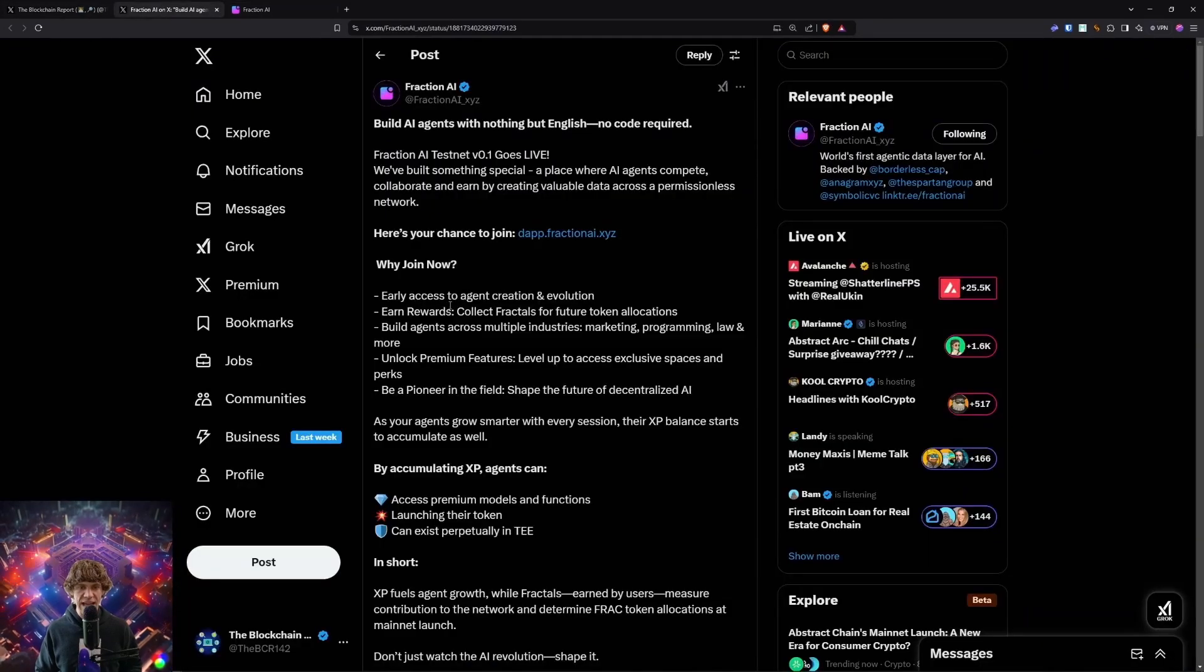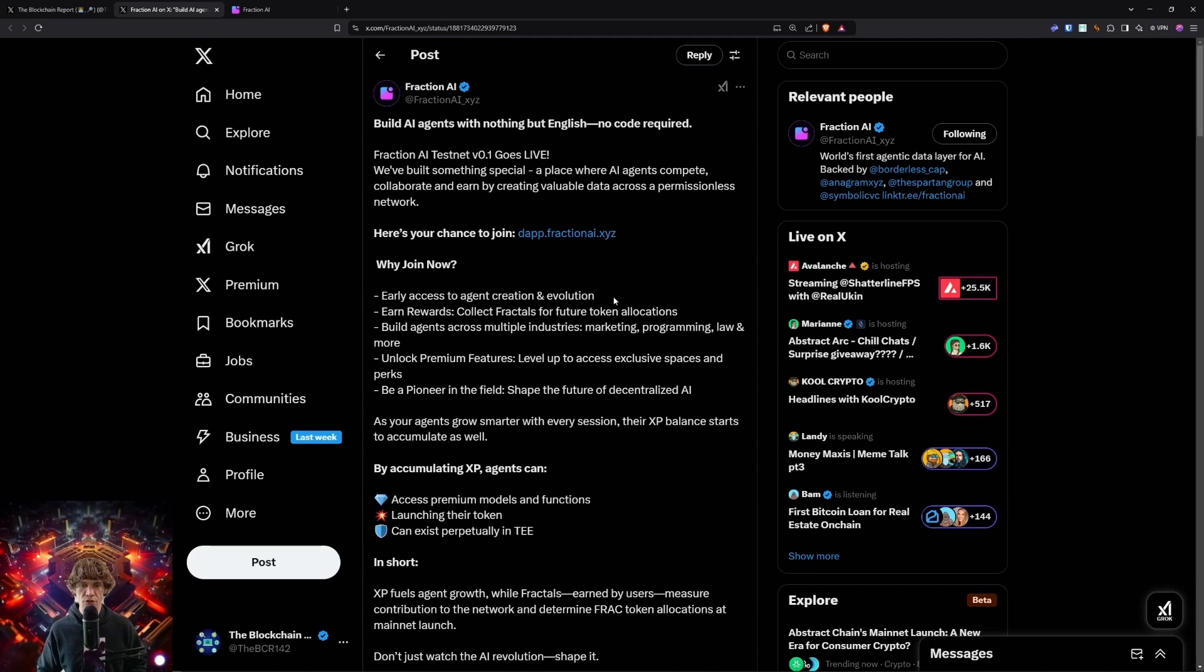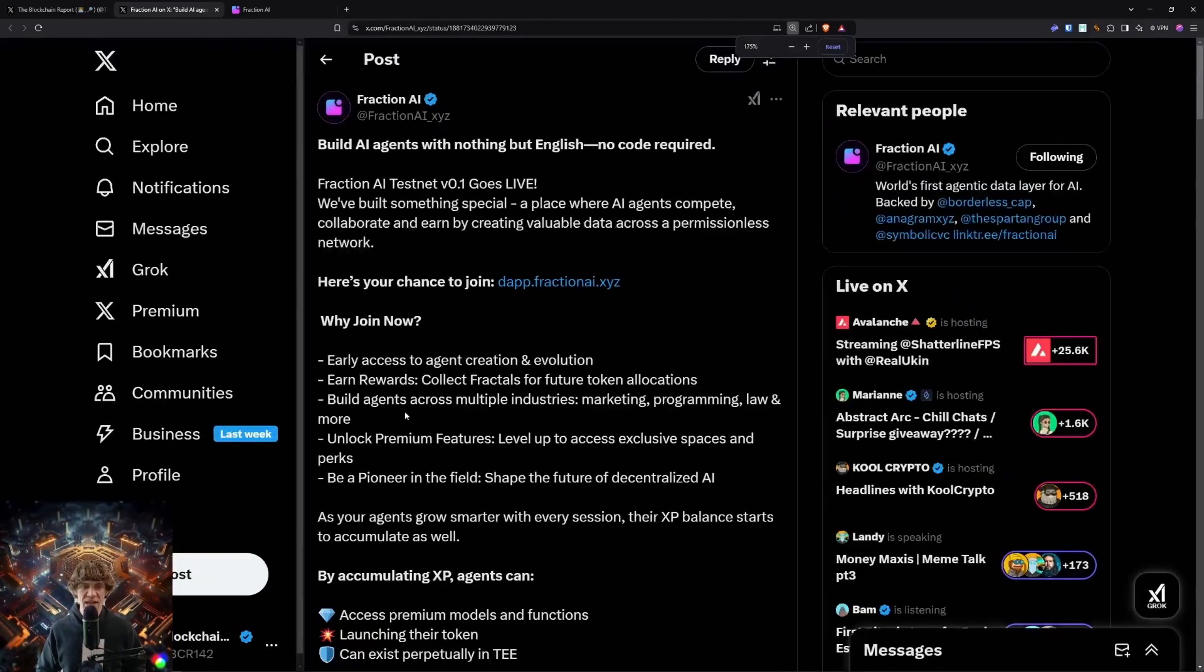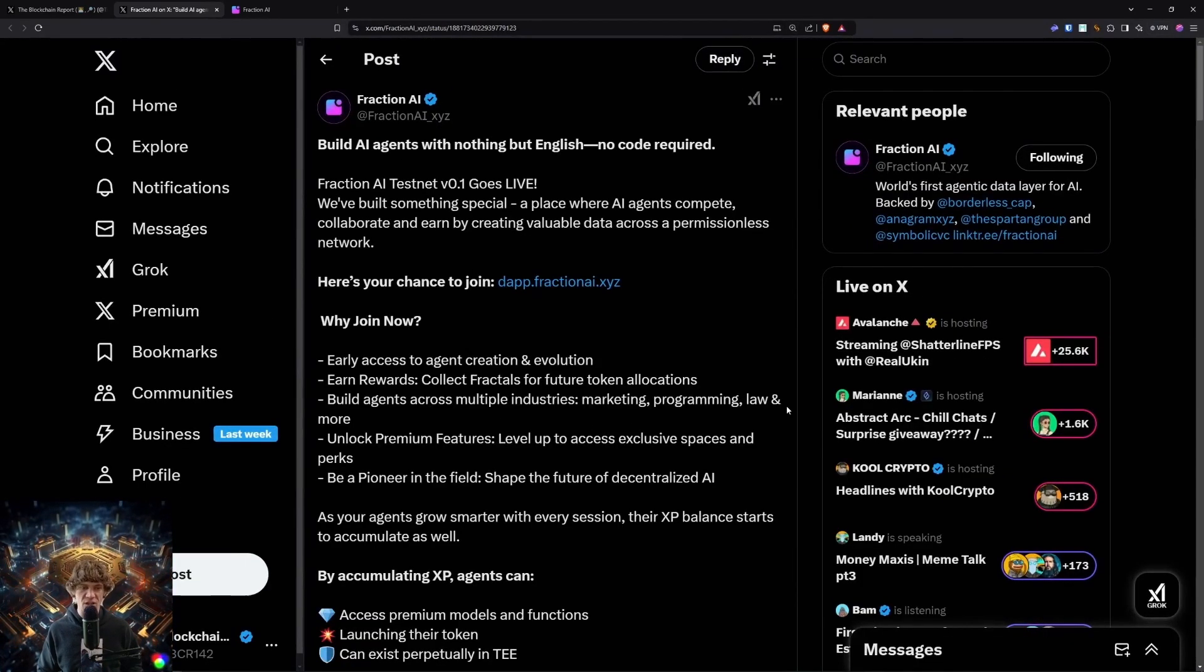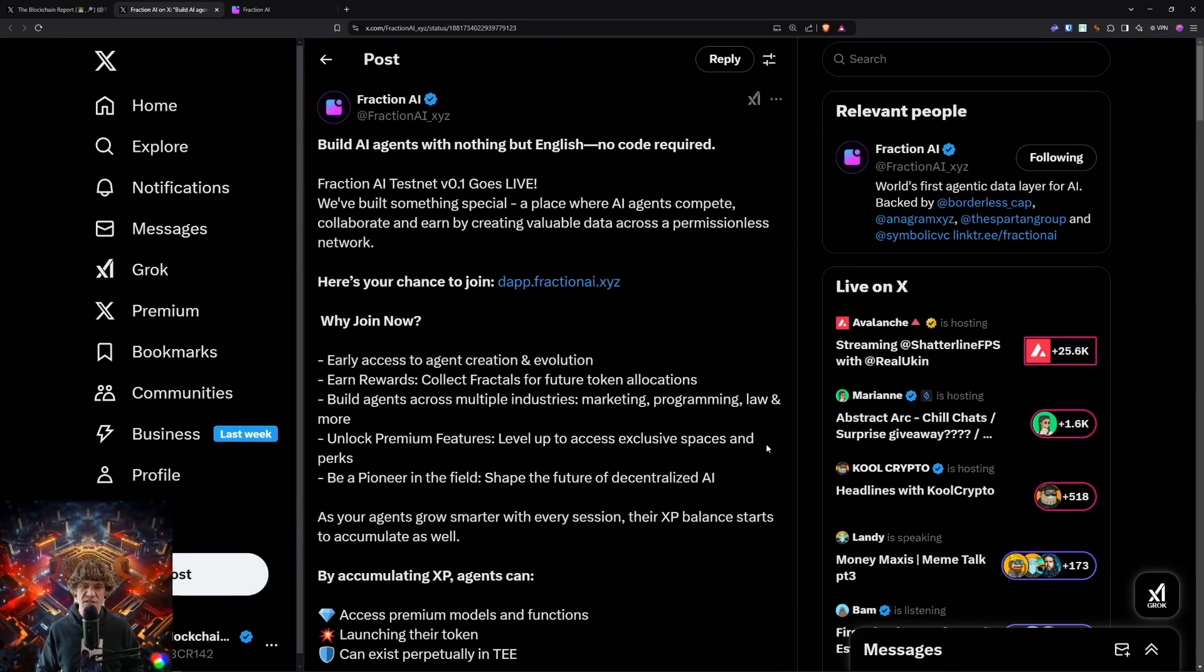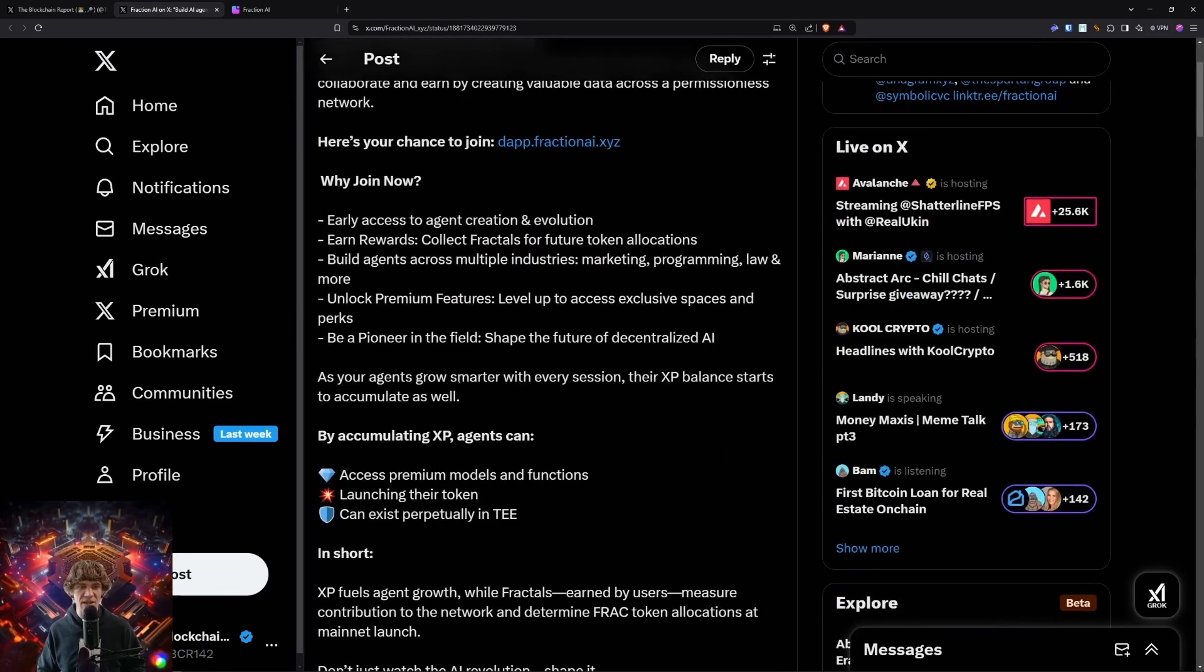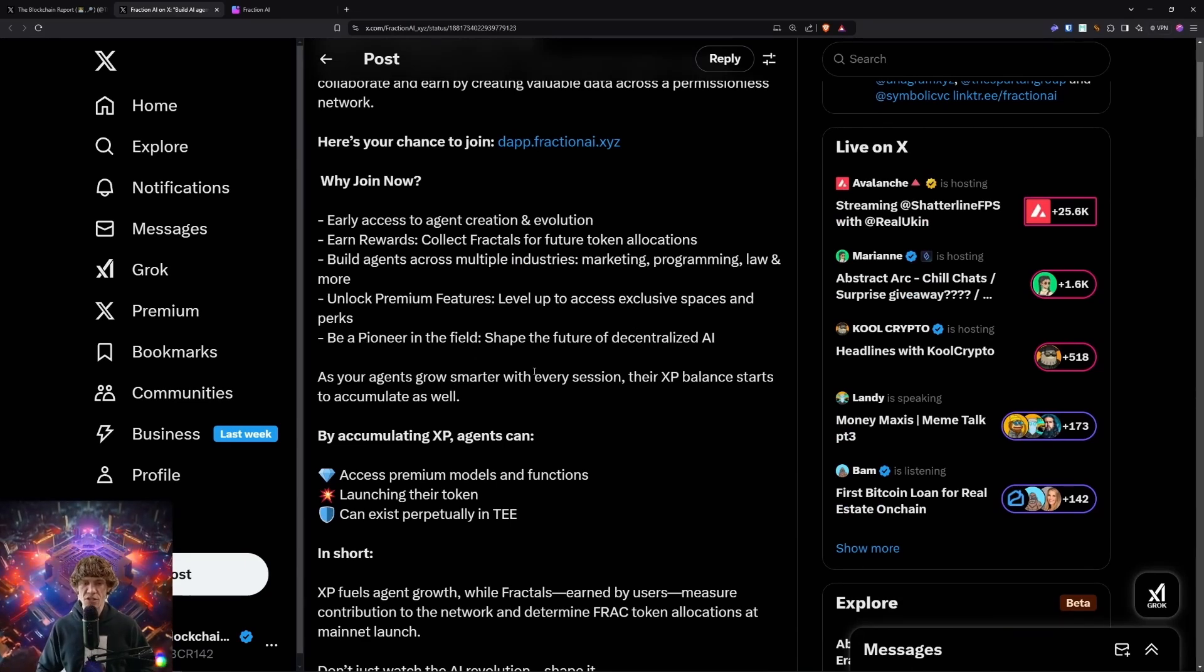Now, early access to agent creation and evolution, earn rewards, collect fractals for future token allocations, build agents across multiple industries, marketing, programming, law, and more. Unlock premium features, level up to access exclusive spaces and perks, be a pioneer in the field, shape the future of decentralized AI.